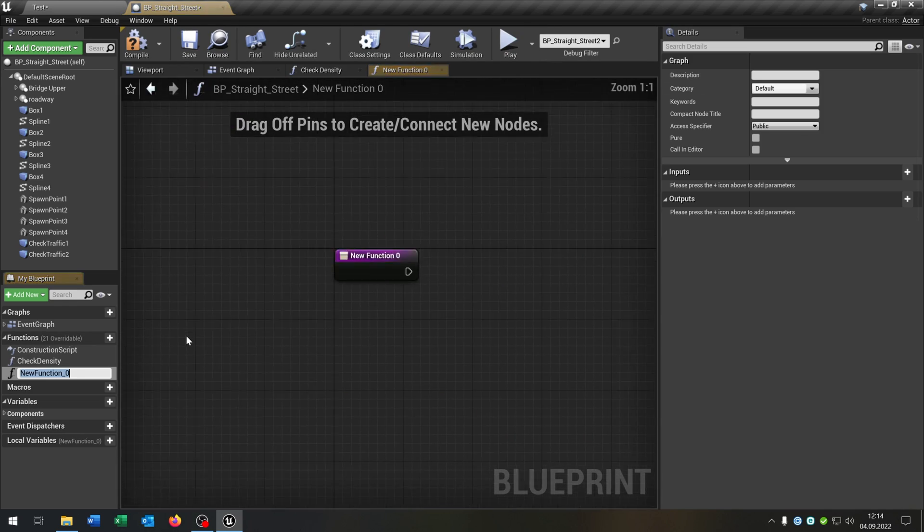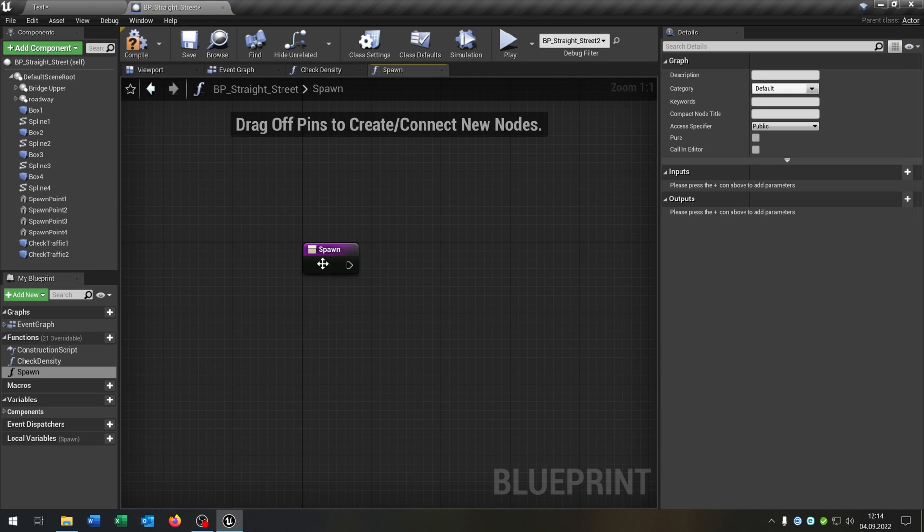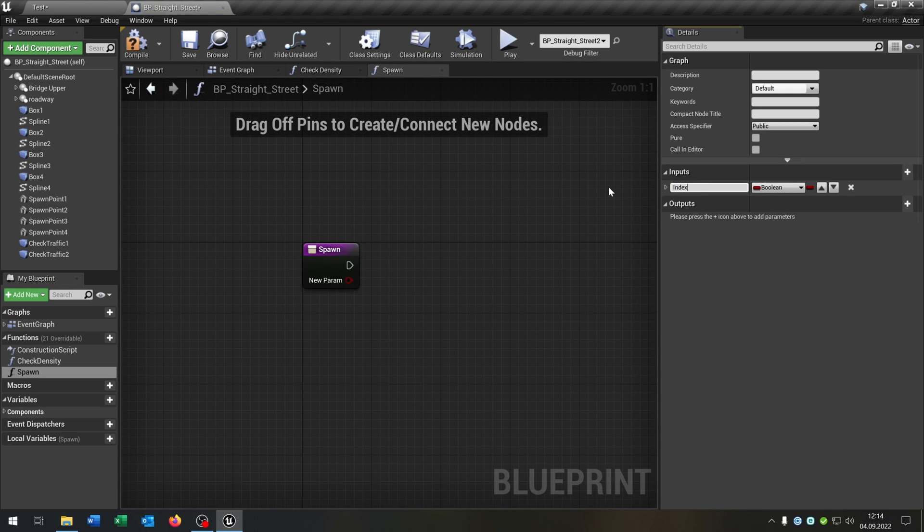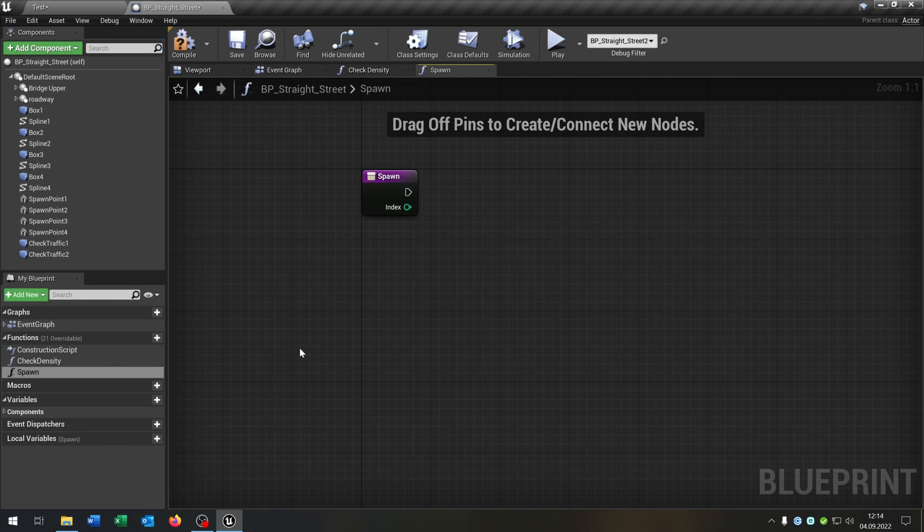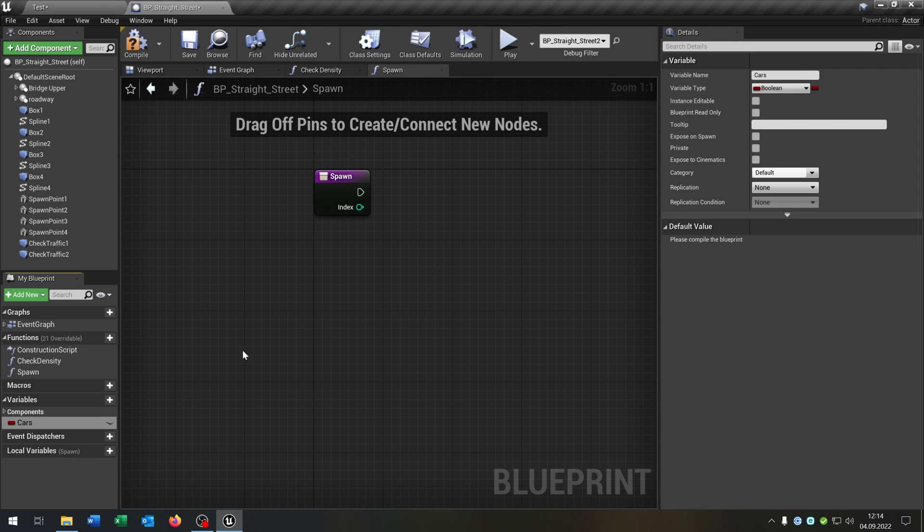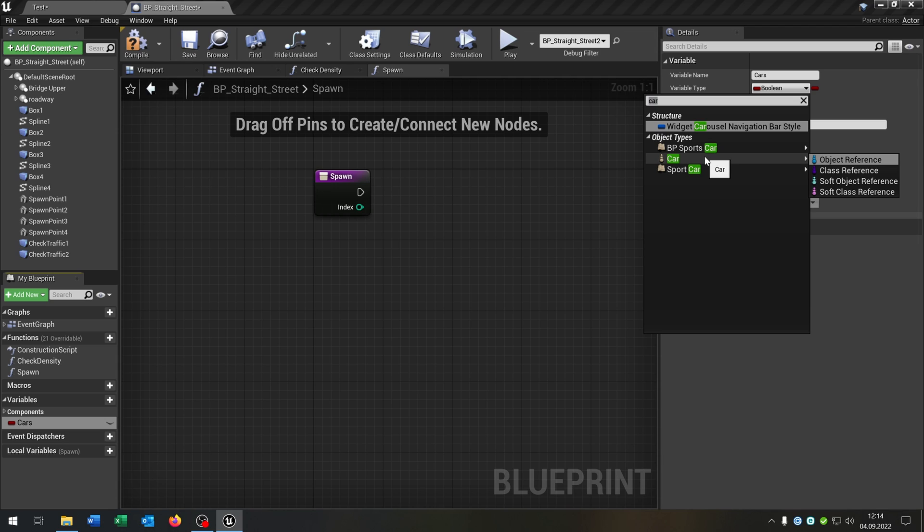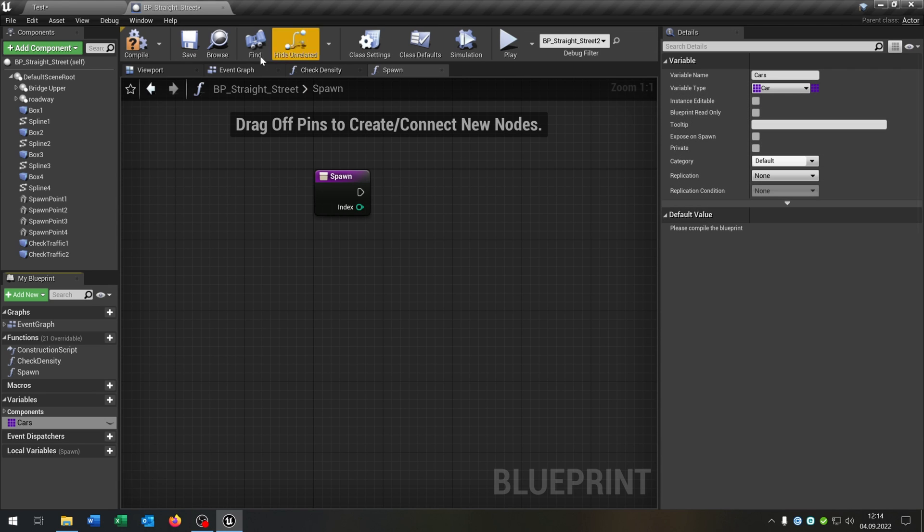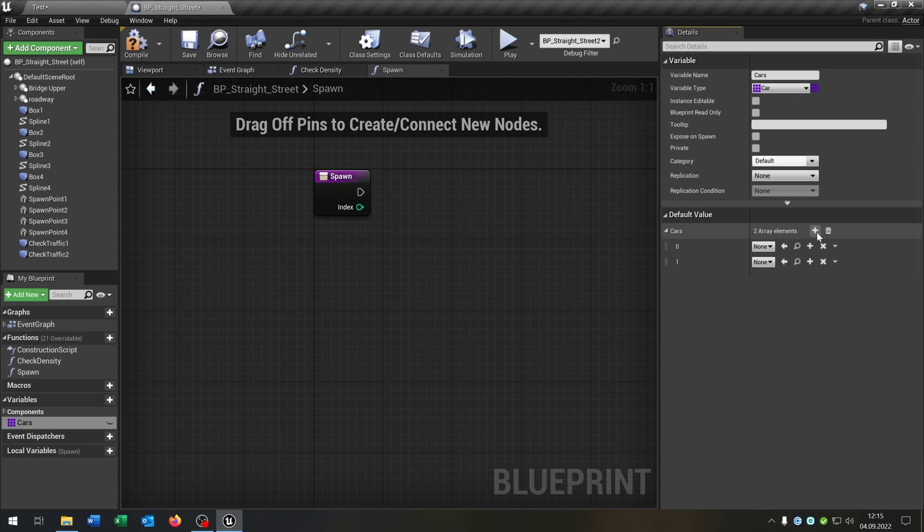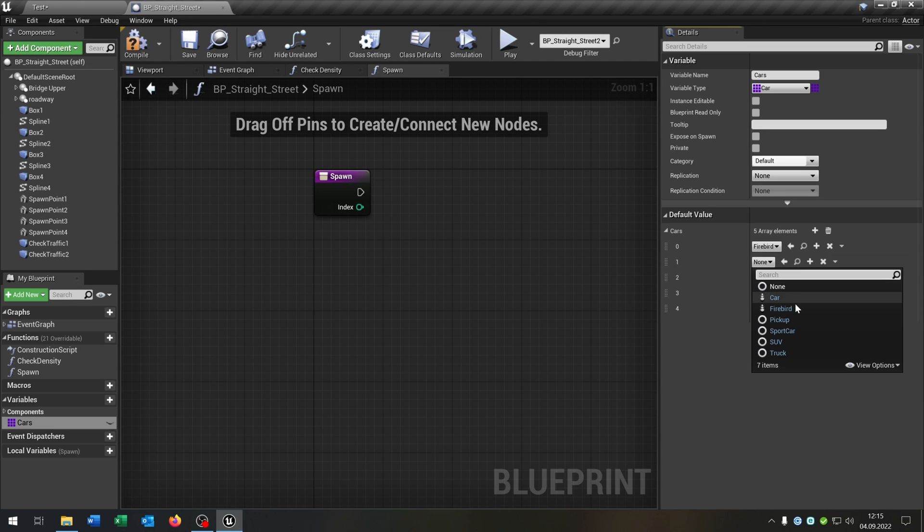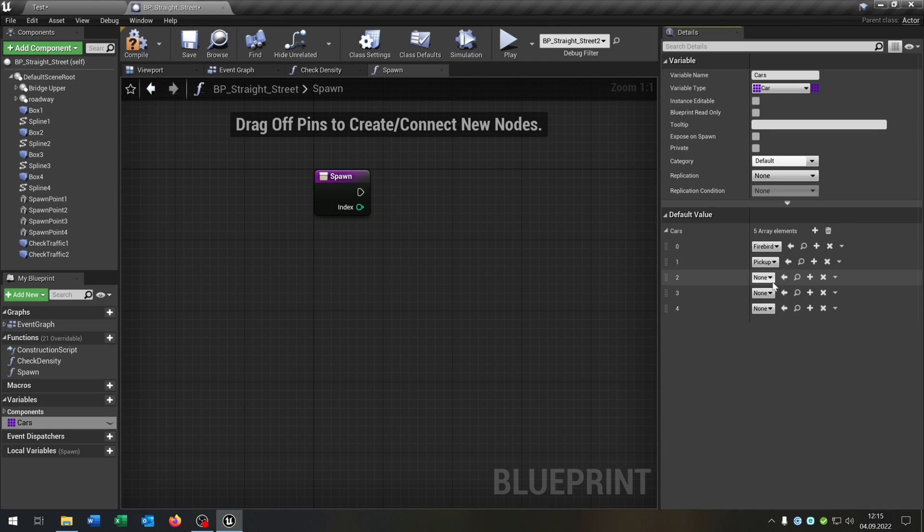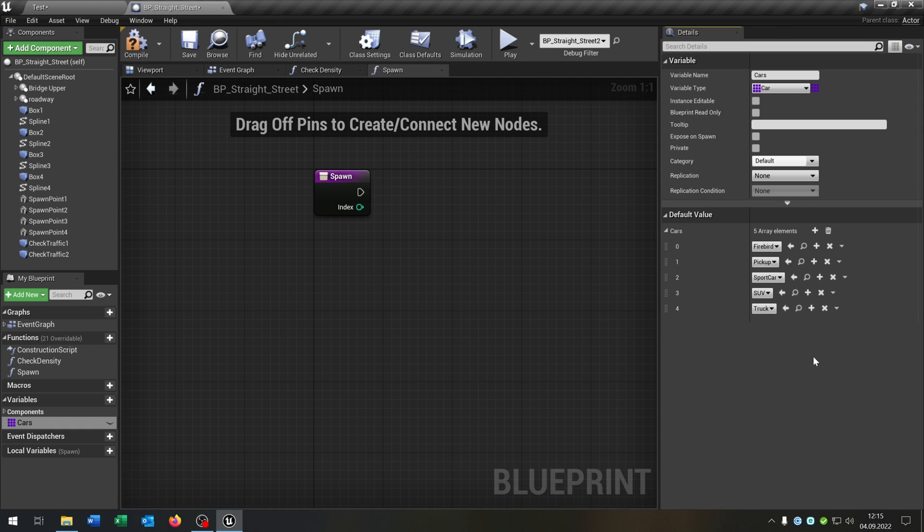Then we want to actually spawn some cars. The spawn function gets one input. This will be the index as an integer. And of course when we want to spawn cars we need some cars. So let's create a variable called cars. This will be a car class reference, very important, and this of course as an array. When we now compile and save this we can put some elements here. Let's put here five elements. And as you can see we can choose our child classes: the firebird, pickup, sports car, SUV and the truck.